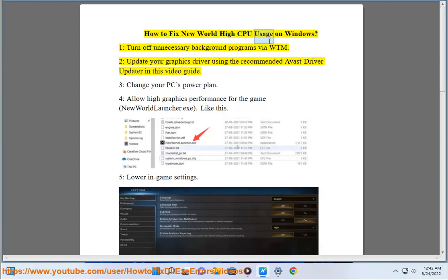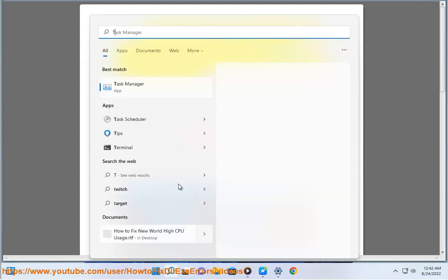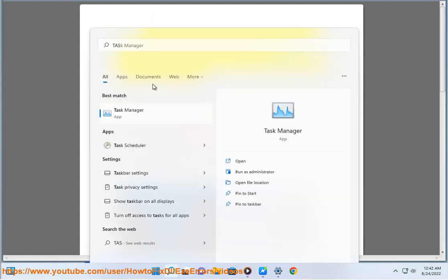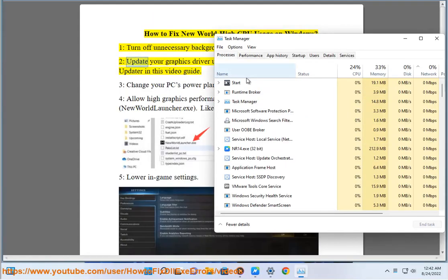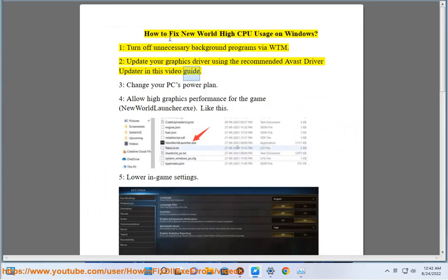How to fix New World high CPU usage on Windows. 1. Turn off unnecessary background programs via Task Manager. 2. Update your graphics driver using the recommended Avast driver updater in this video guide.